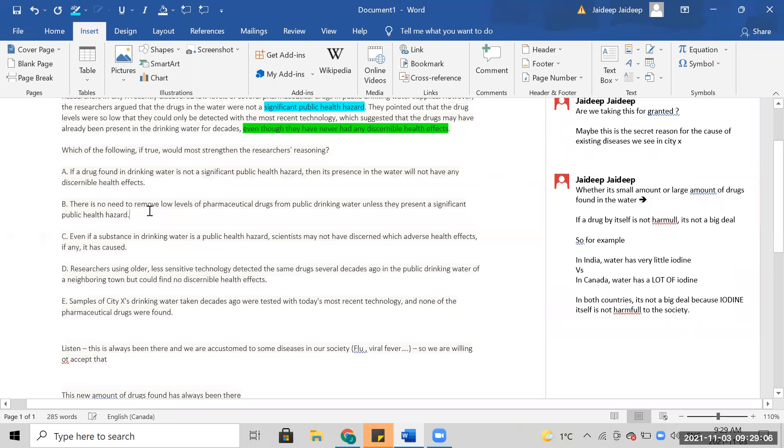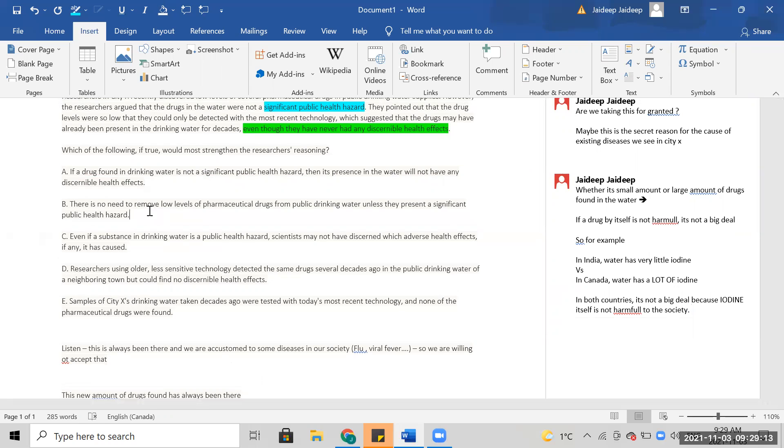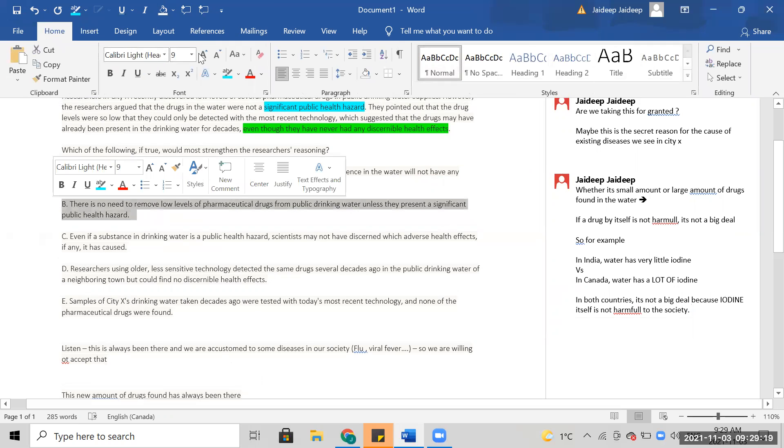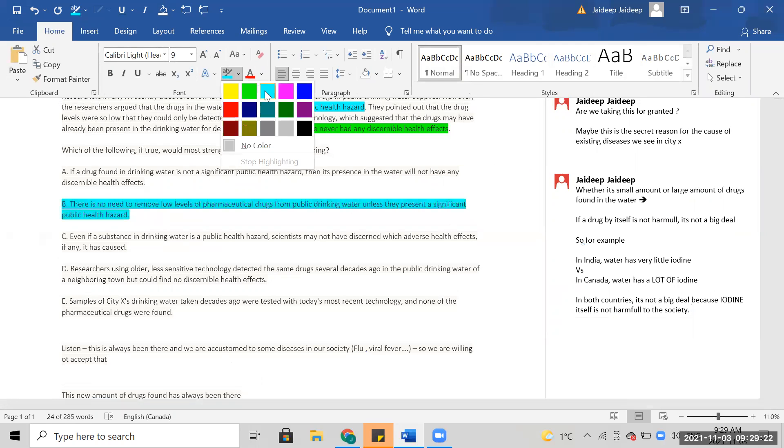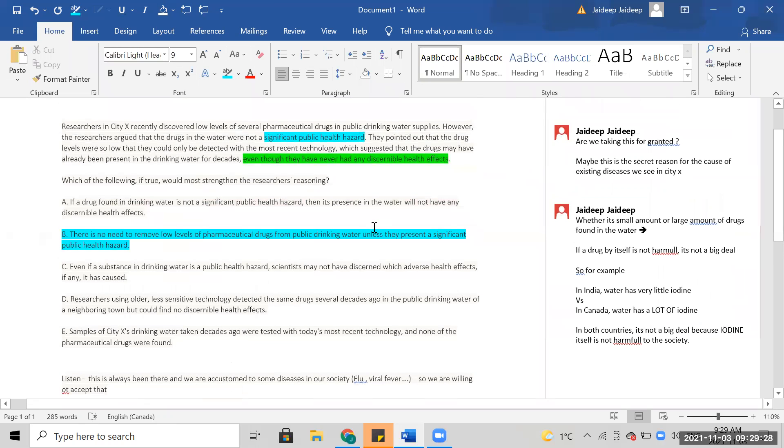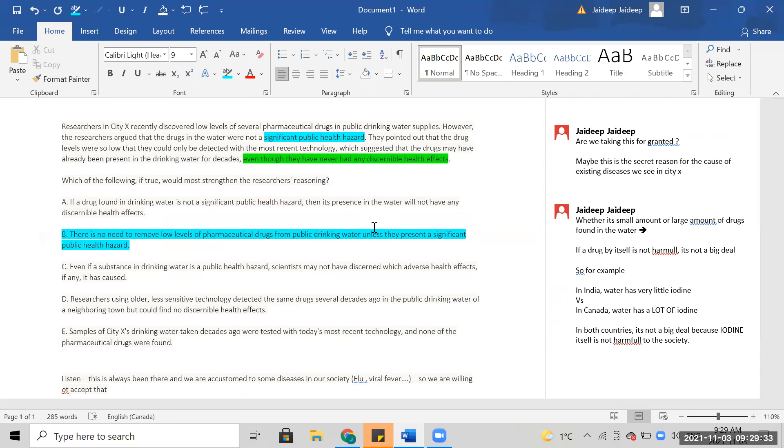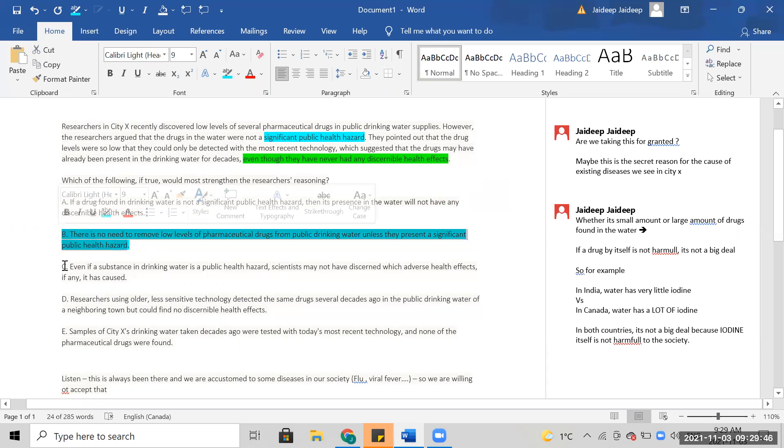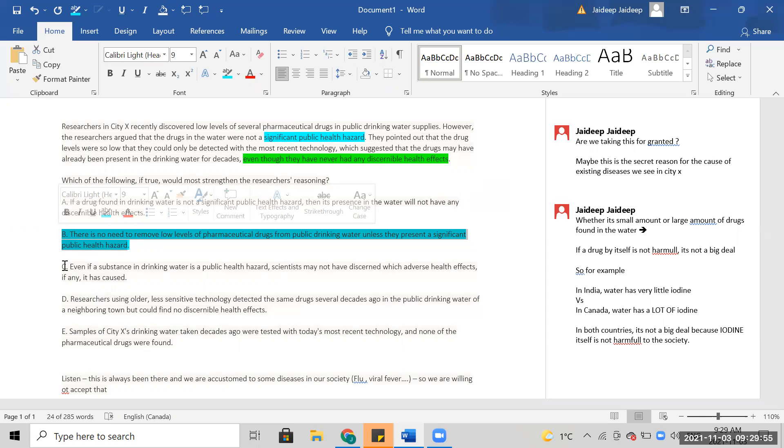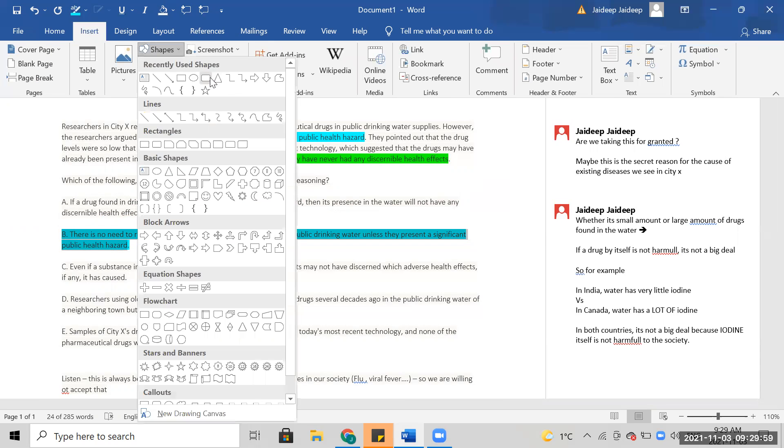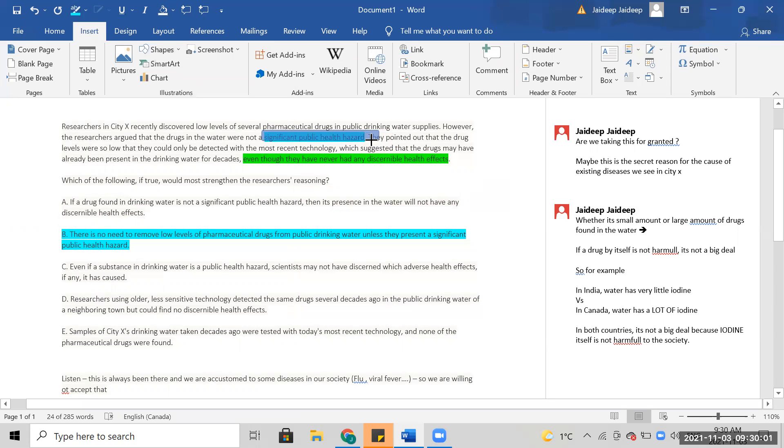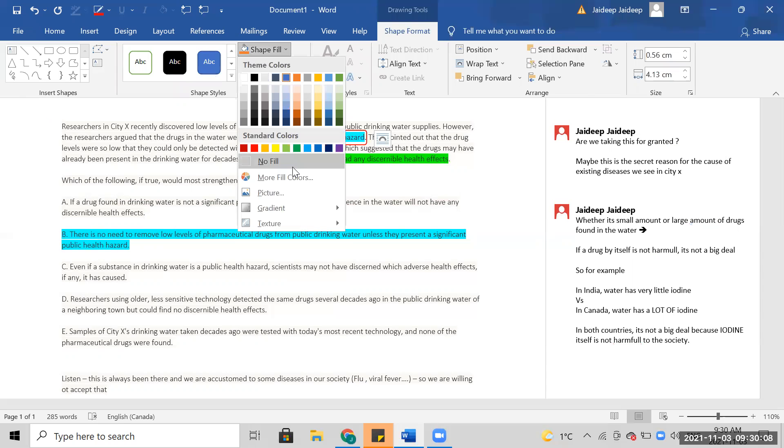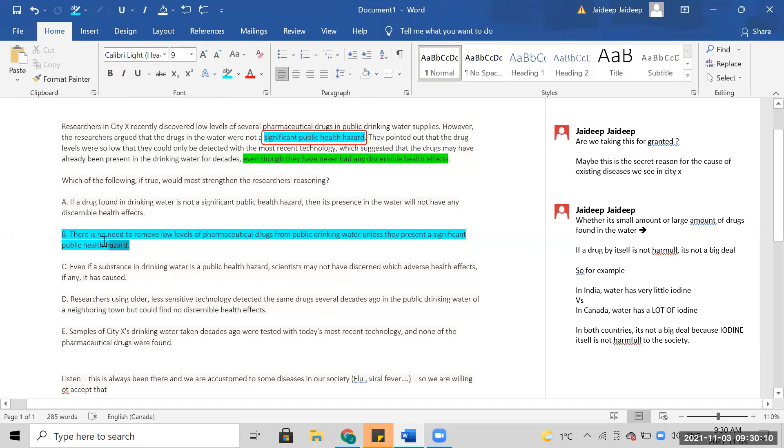There's no need to remove low levels of pharma drugs from drinking water unless they present a significant health hazard. There's no need to remove them. The question is whether they had any significant public hazard.